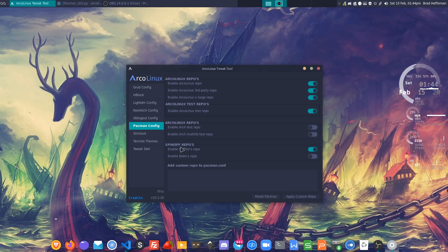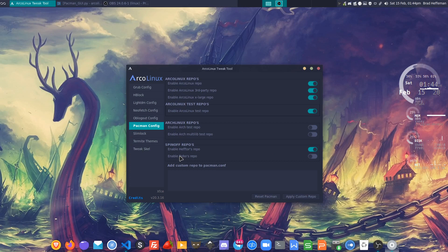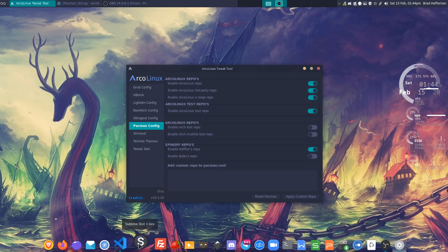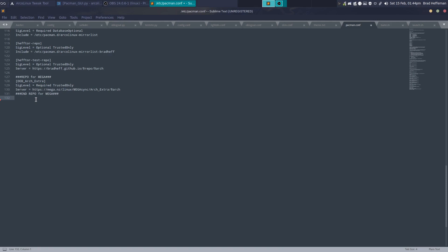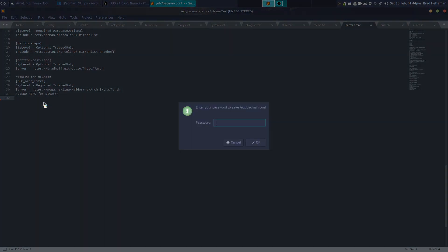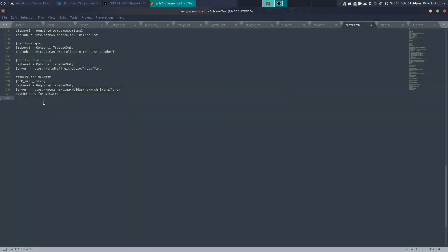Last but not least, we've got the spin-offs. You've got Hector's, which is mine, and then you've got Peter's repo, aka Bobo's. If we go into here and let's just remove Pete's repo. We'll save that then bring back the tool.